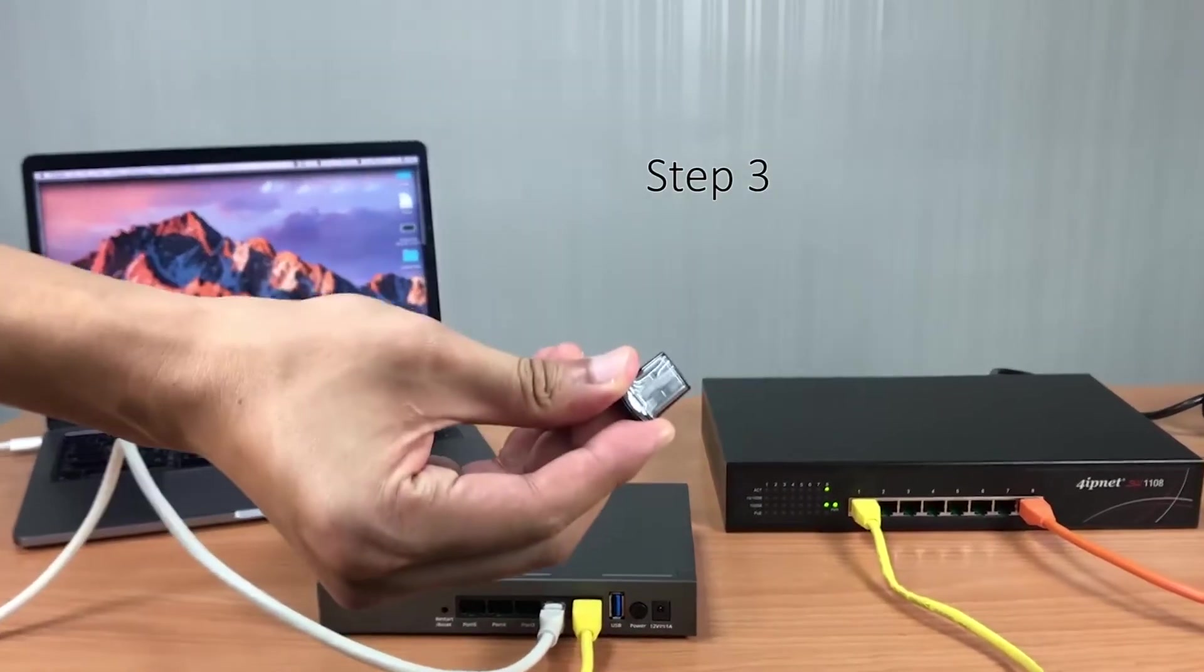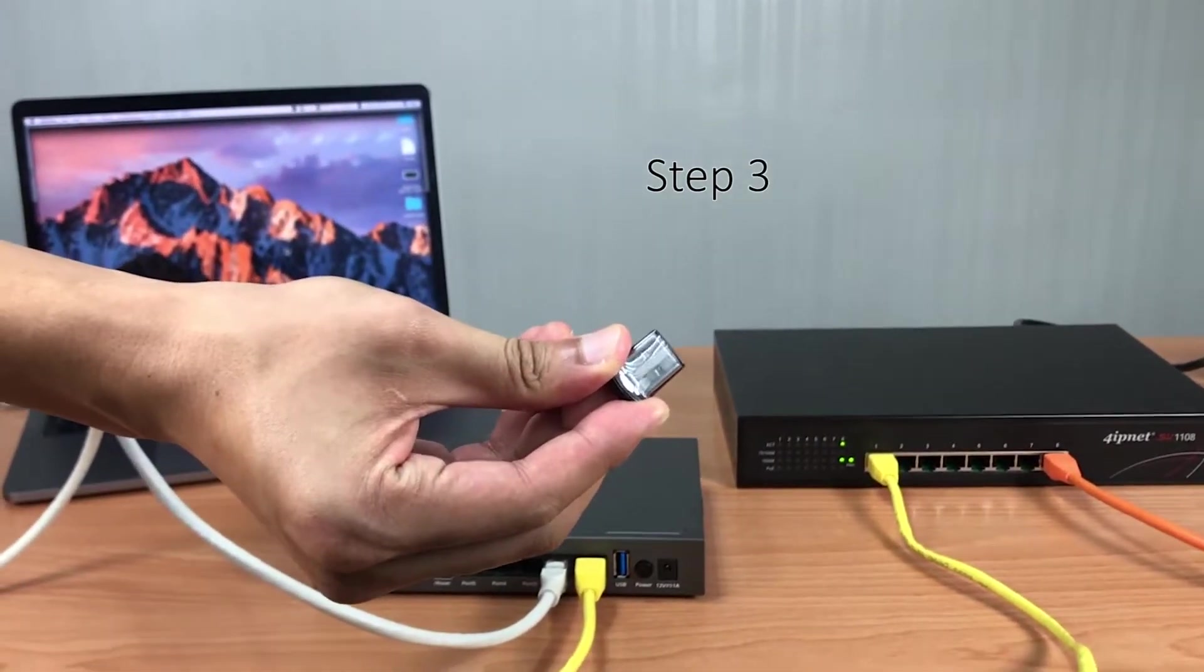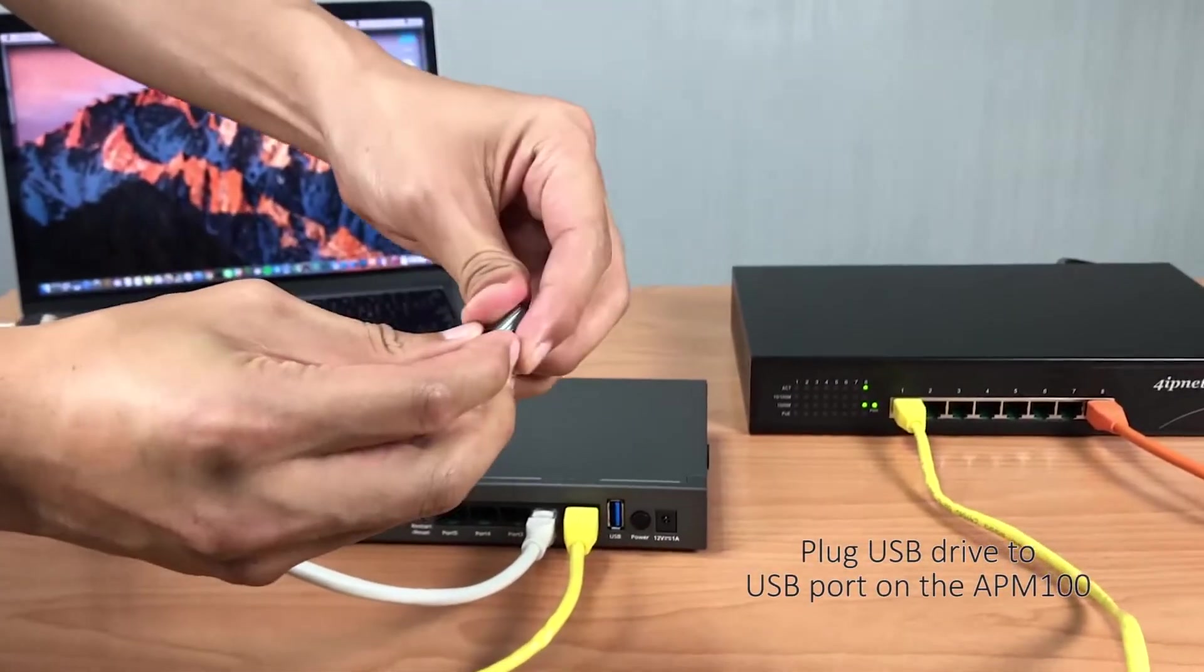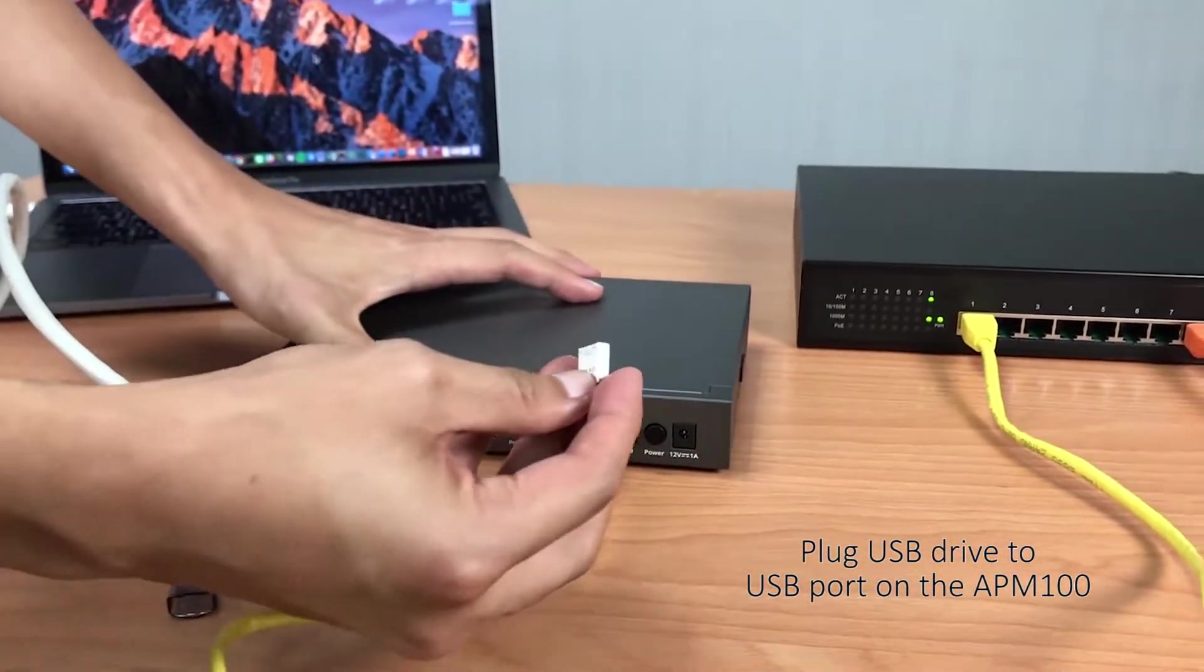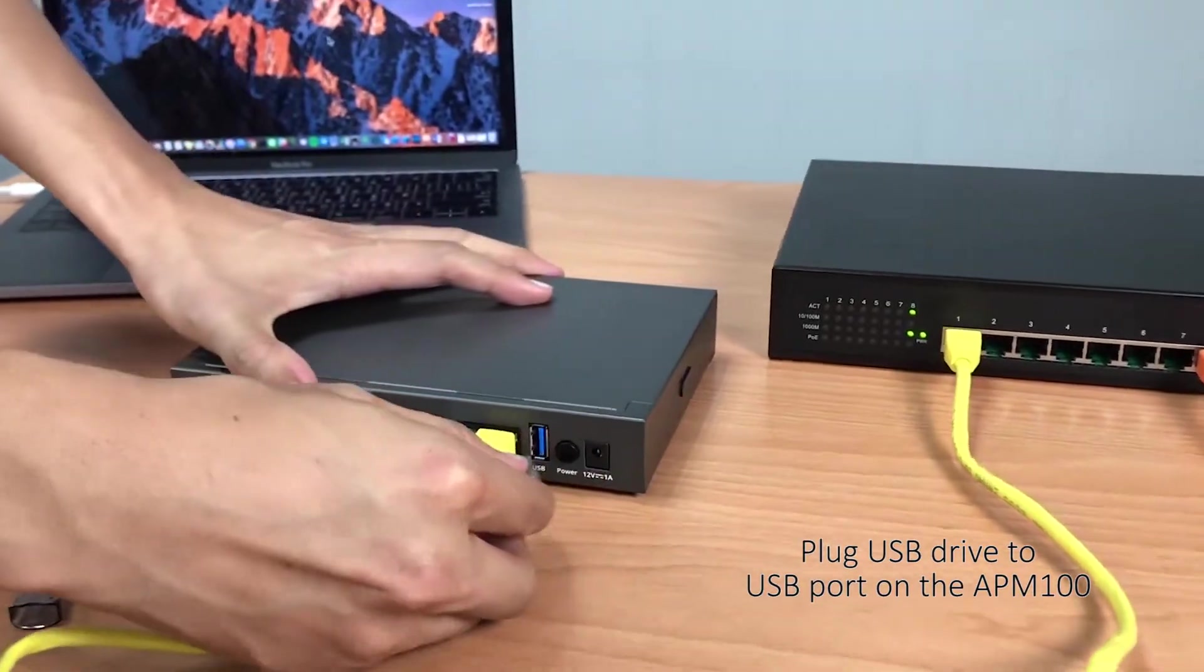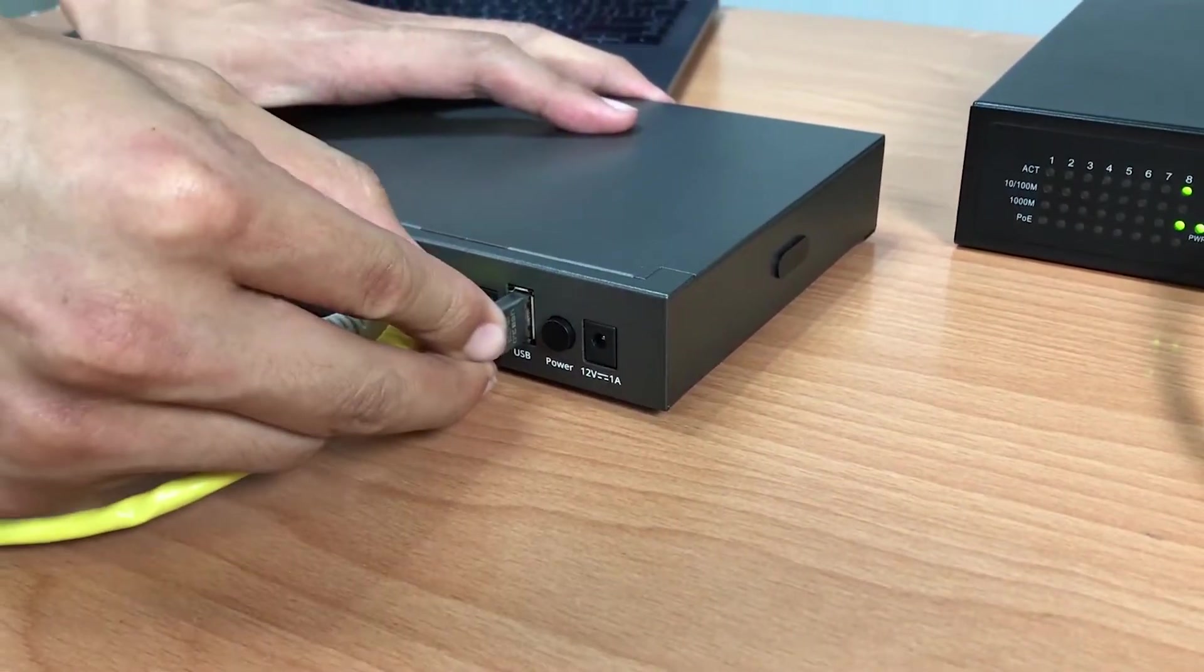Next, you can use the USB drive that came with the APM100 package and plug it into the USB port on the APM100.